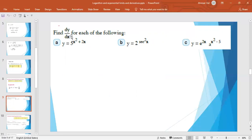Example: find d/dx for each of the following. First, y = 5^(x² + 2x). The base is 5 and the power is x² + 2x. If we let z = x² + 2x, then dz/dx = 2x + 2. So the derivative is 5^(x² + 2x) · ln 5 · (2x + 2).